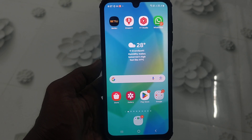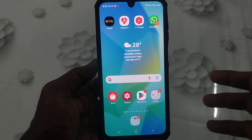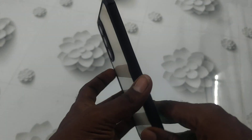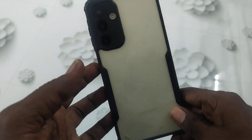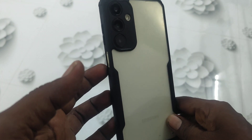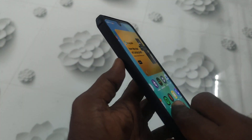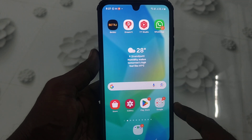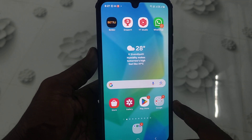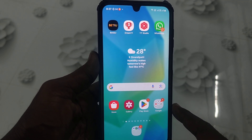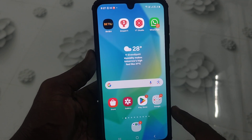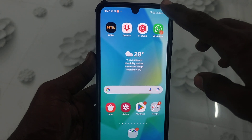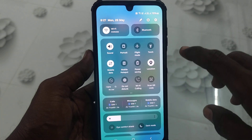Hi friends, welcome to 5-Minute Stuck YouTube channel. Here is the Samsung Galaxy A16 5G smartphone. In this video you will learn how you can turn on Data Saver in your phone Samsung Galaxy A16 5G. First of all, open Settings in your phone.